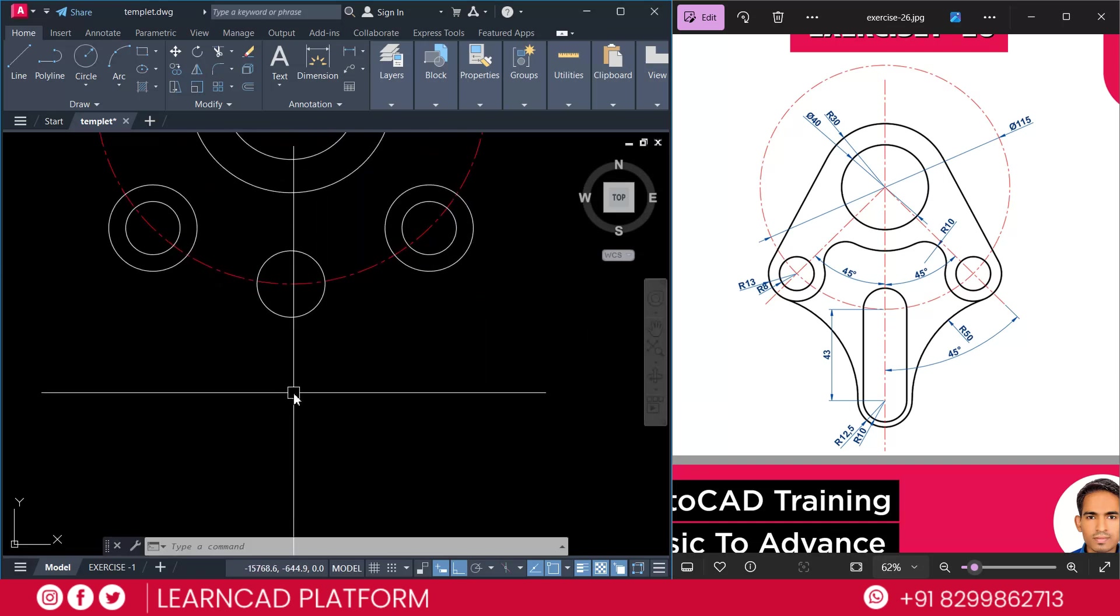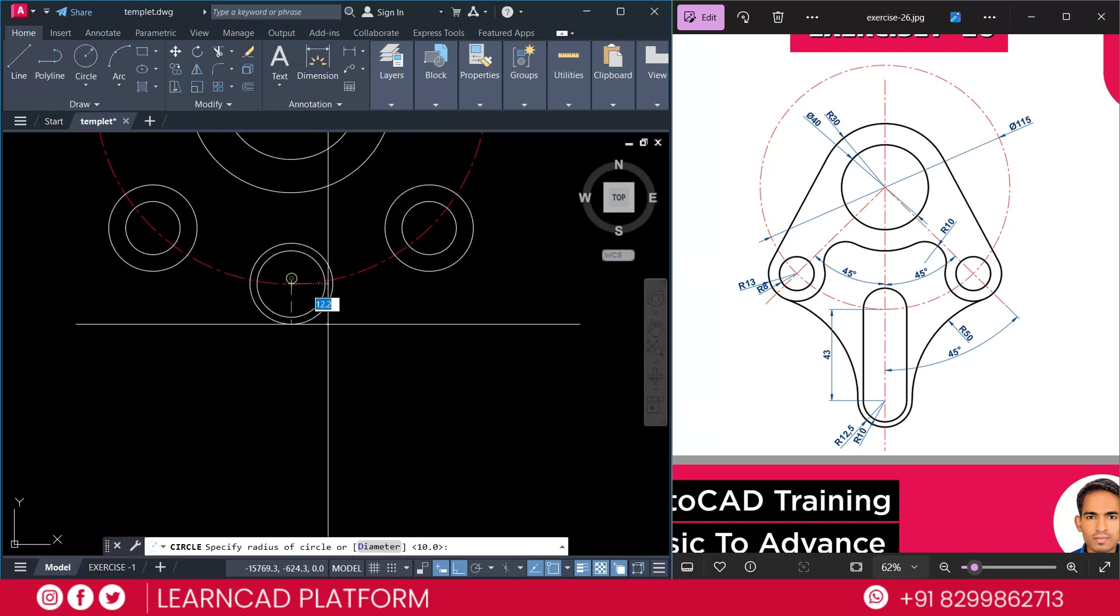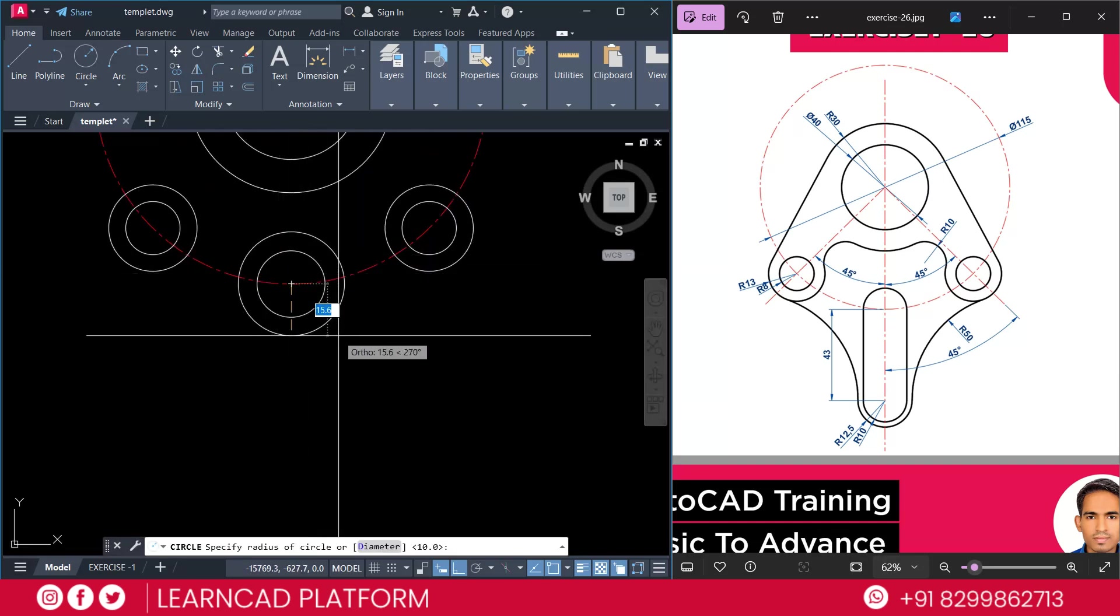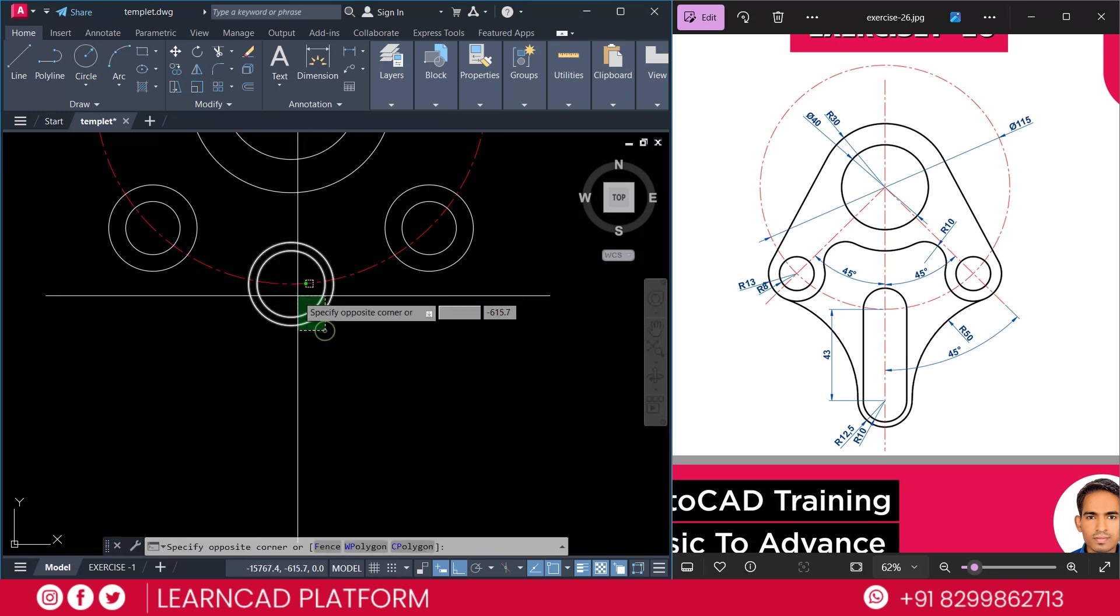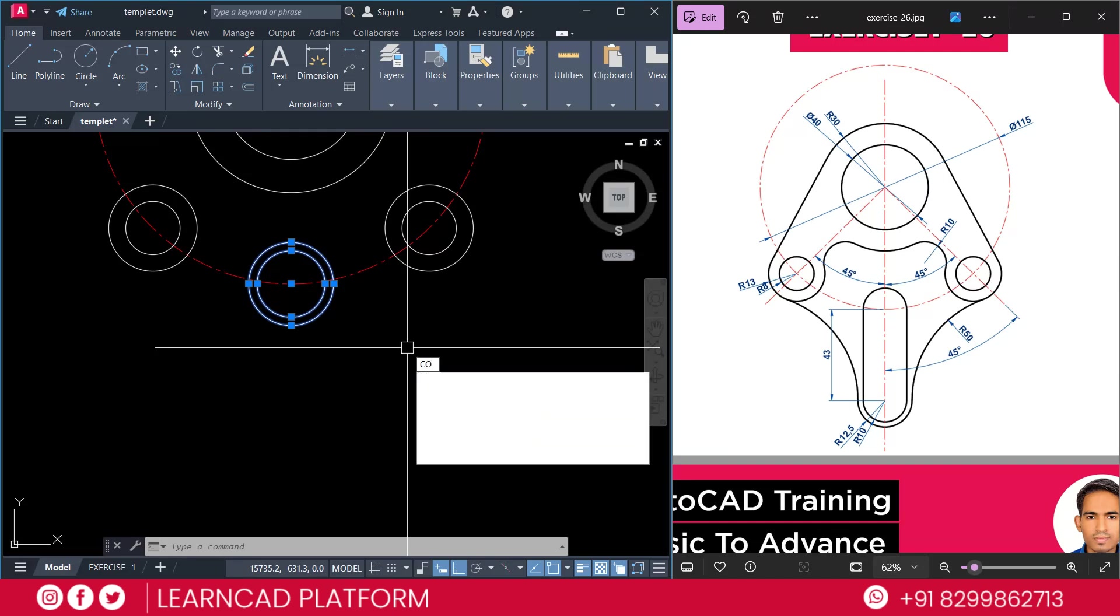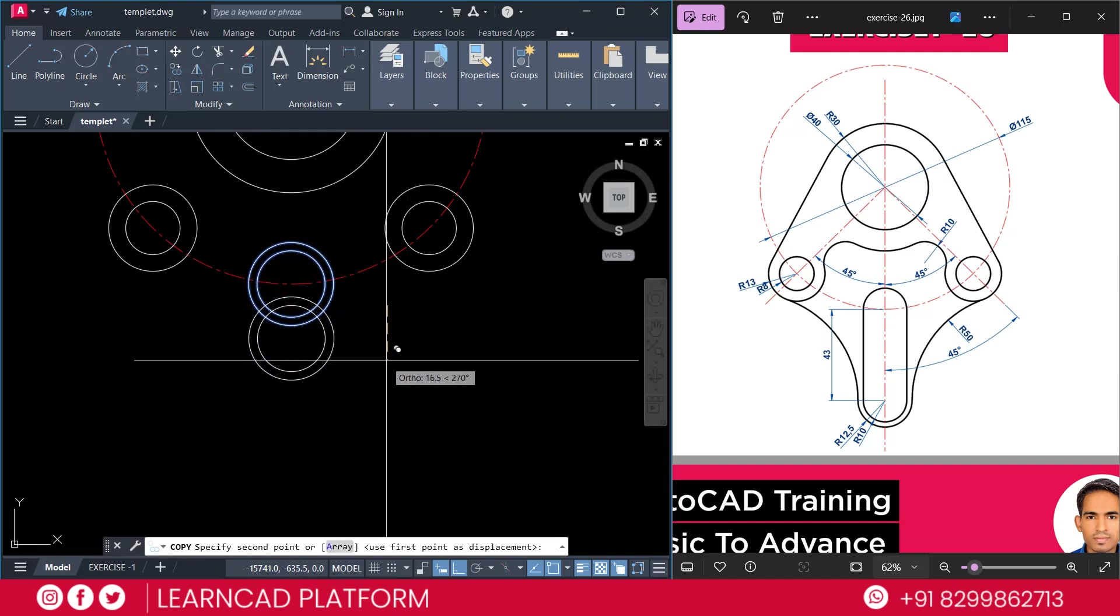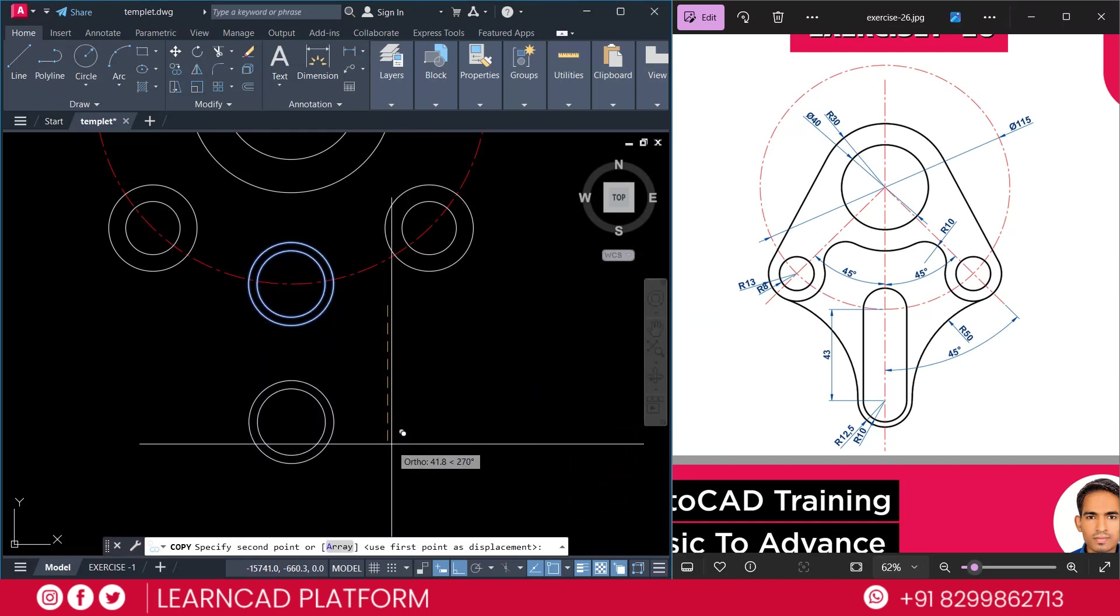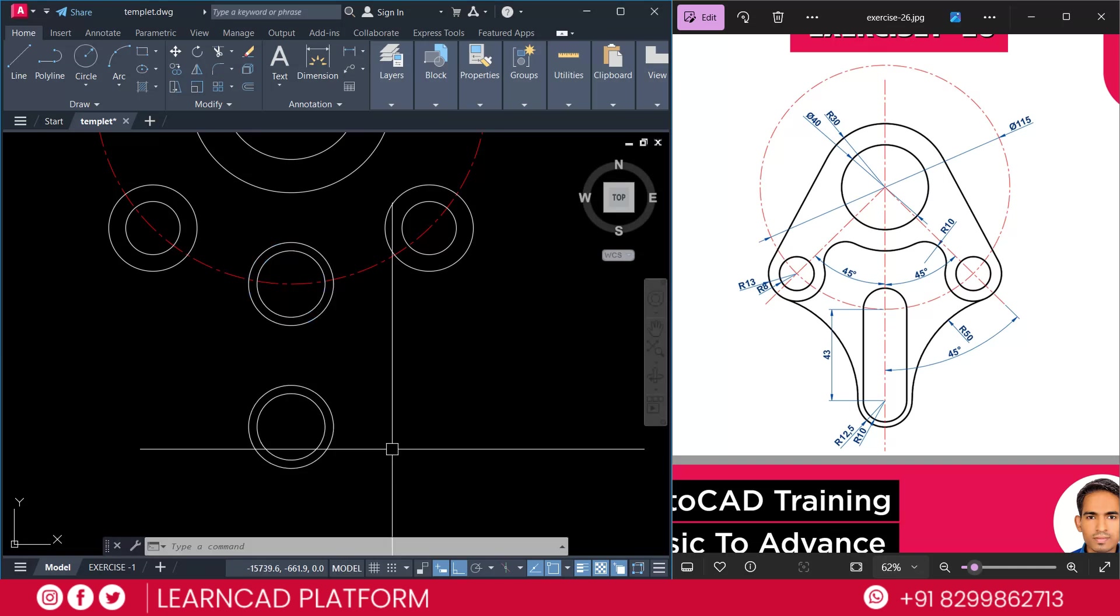Again, C for circle. Click here. And radius will be 12.5. Press Enter. Select both circle. C for copy. Click on specific point. And put a downside as a 43. Press Enter.